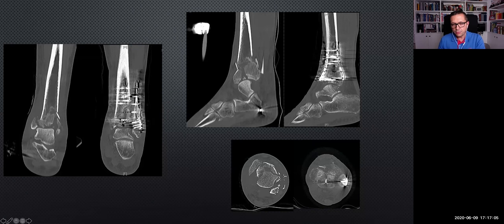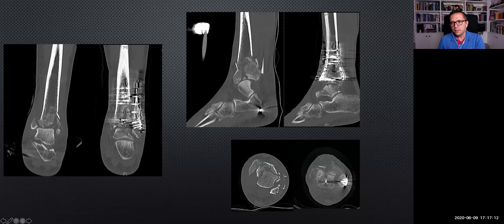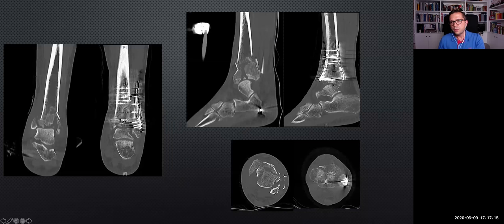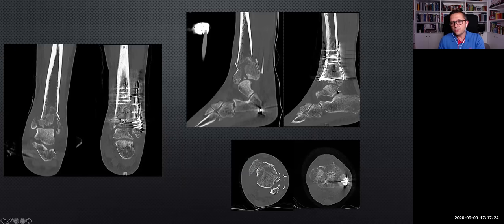I recommend doing a post-op CT scan even in your first cases to see how good the reduction of your joint line is — because with X-rays you underestimate the quality of your reduction. You can see a good restoration even in these very tough cases.